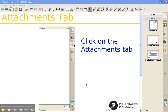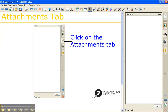The Attachments tab is located on the side — it's the tab that looks like a paperclip. If I click once on it, you can see that it will open up, and it's a great way to really make your presentations and lessons more cohesive.